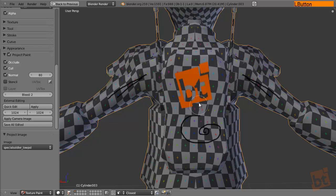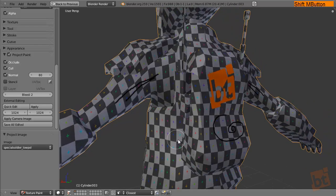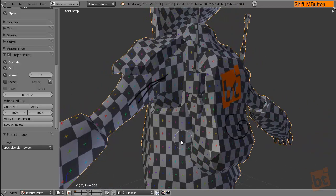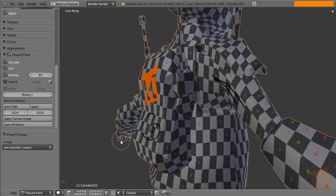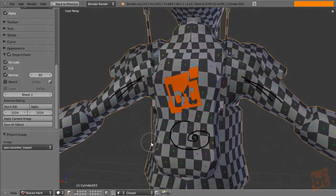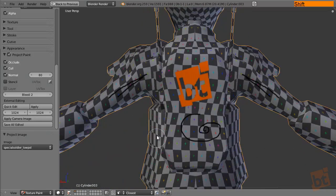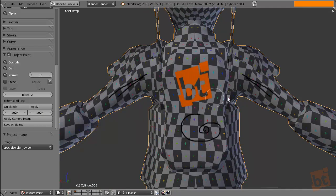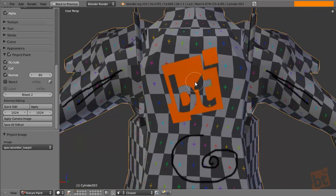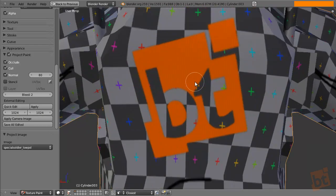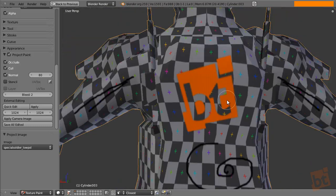You can see that what we did in GIMP is now projected into the model and we can just turn around and it will be projected. It doesn't matter the resolution you use in the GIMP or Photoshop because when you project it back into the model, it will use the texture resolution.